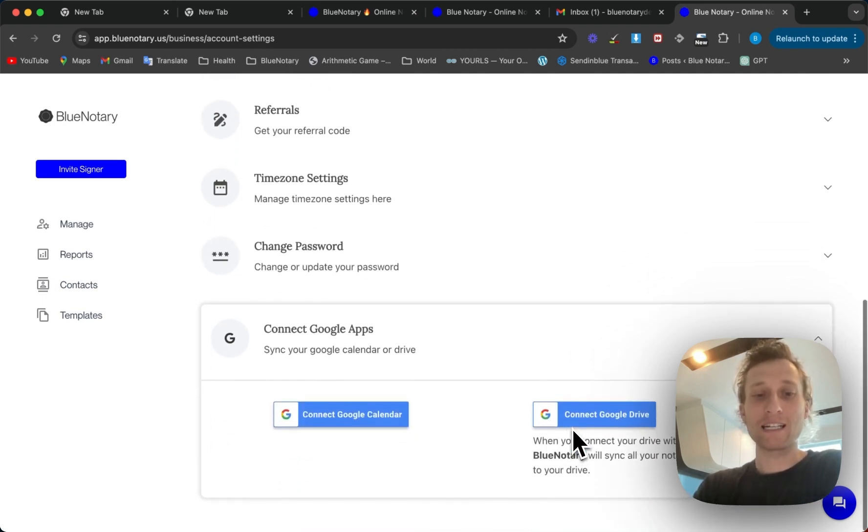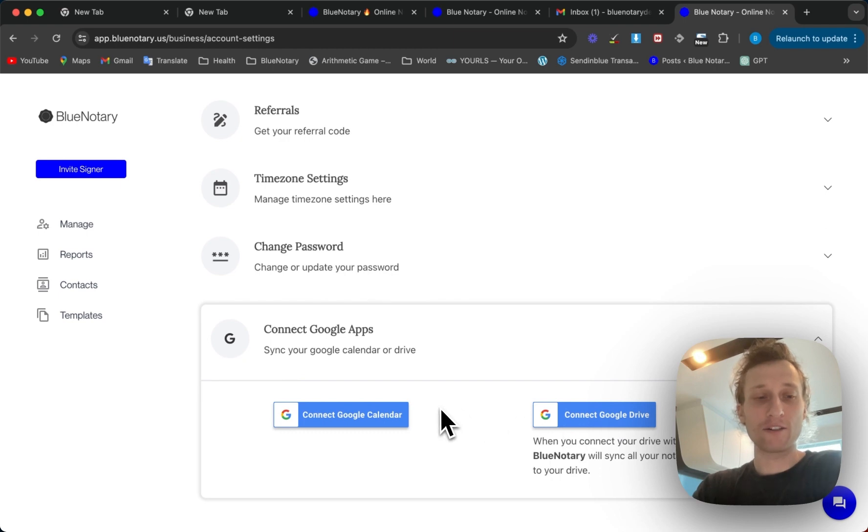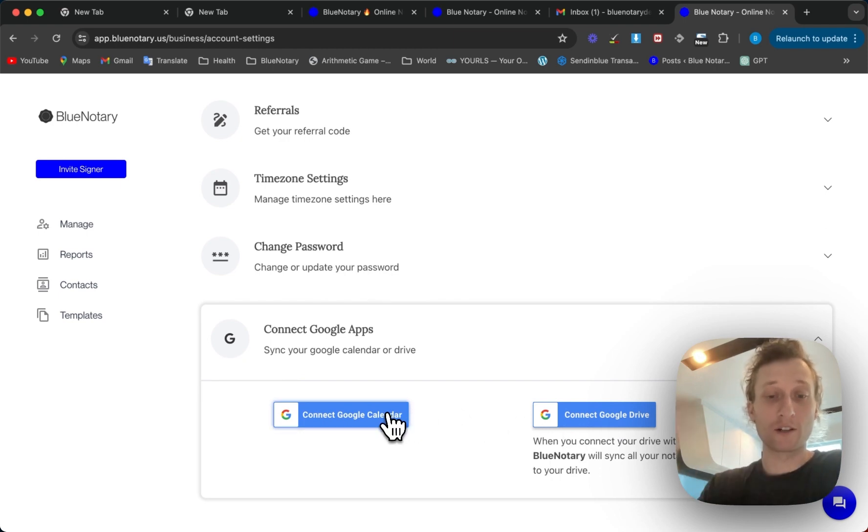I'm going to sync my Google Calendar. You can also sync your Google Drive but for this we are syncing the calendar.